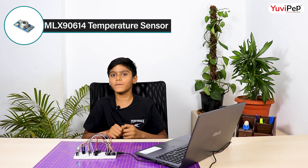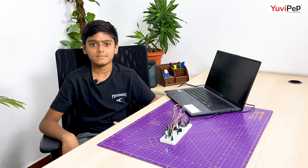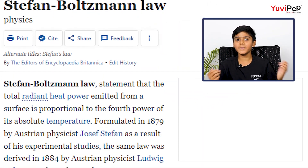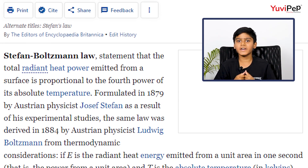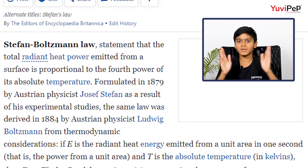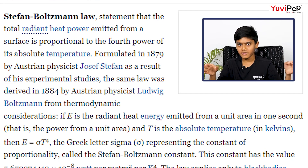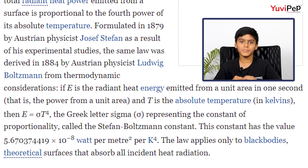That's achieved using the MLX90614 temperature sensor. It uses the Stefan-Boltzmann law to identify the temperature. The law states that all objects and living beings emit IR radiations, and the intensity of this radiation is directly proportional to the temperature — in other words, as the radiation intensity increases, so does the temperature. Night vision goggles and cameras use the same principle.